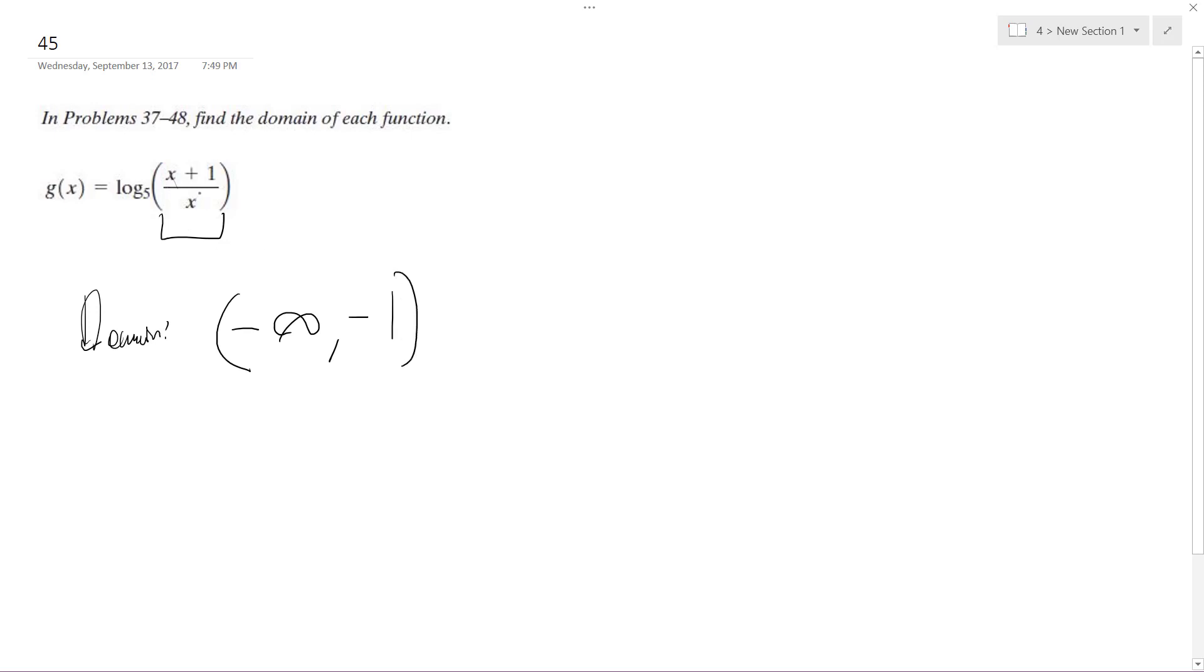But between negative one to zero I can't have it because zero gives me divided by zero, and any negative number between negative one and zero ends up giving me a negative number which is invalid.